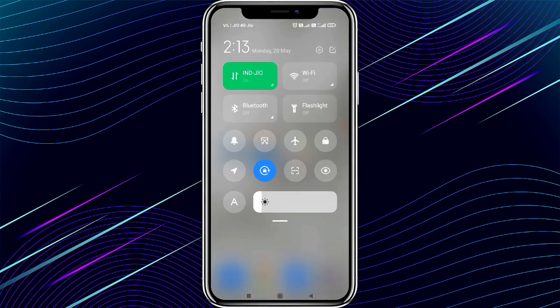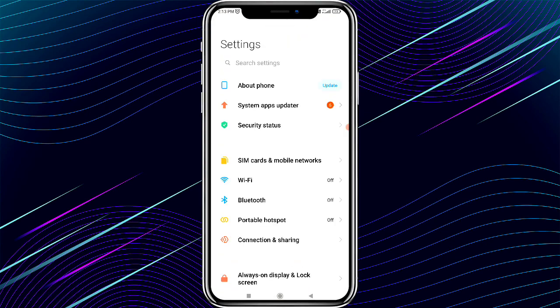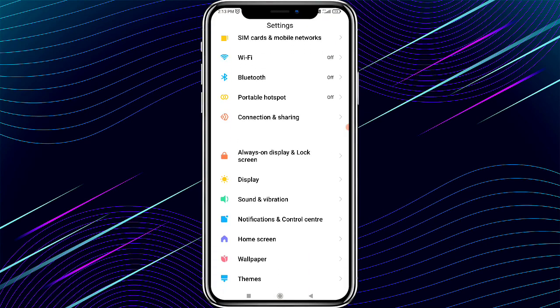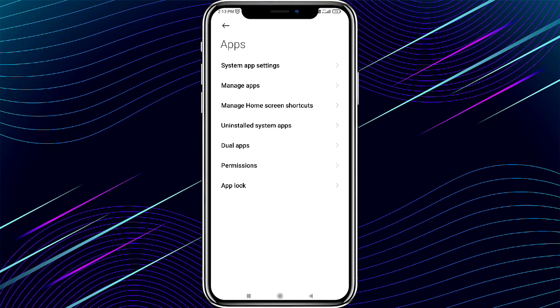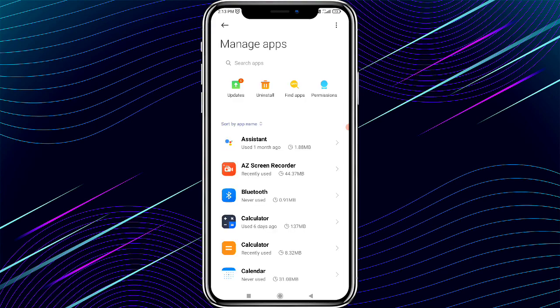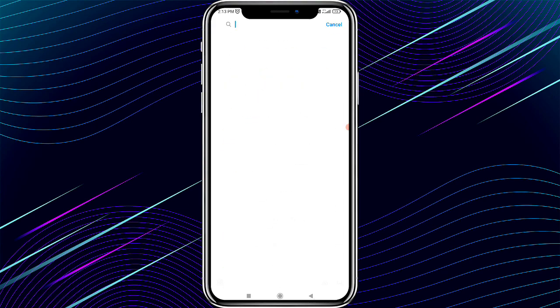The first step is to open your phone settings. After opening settings, find the apps option and click on it. Then click on the manage apps button. The installed apps will now appear on your screen.